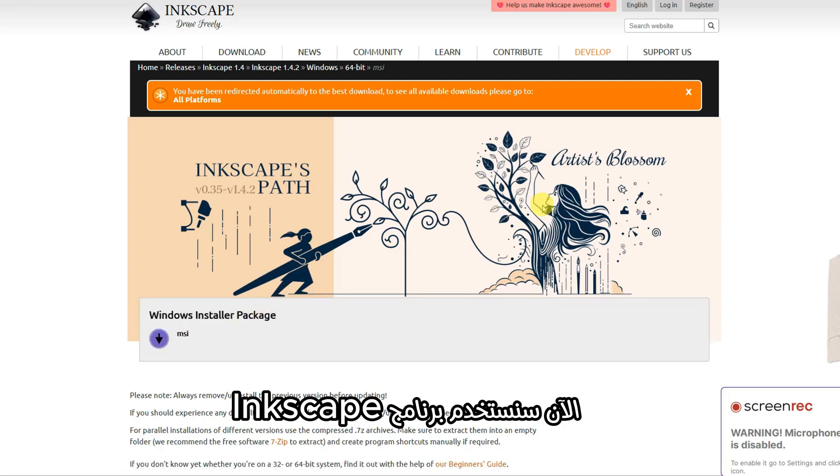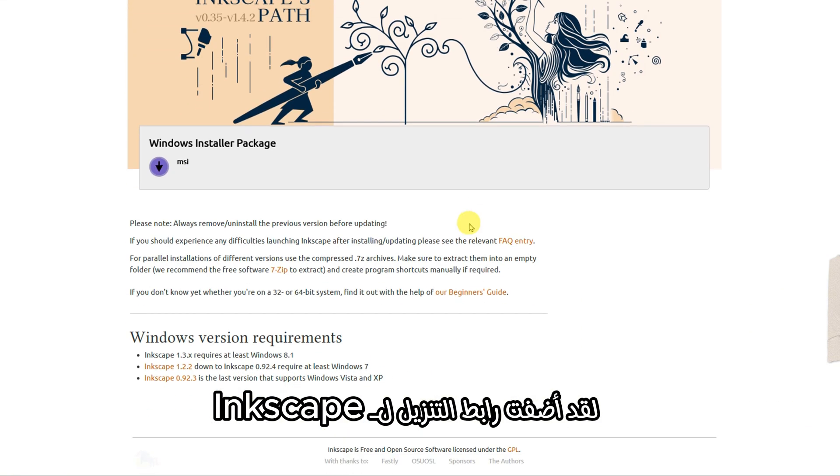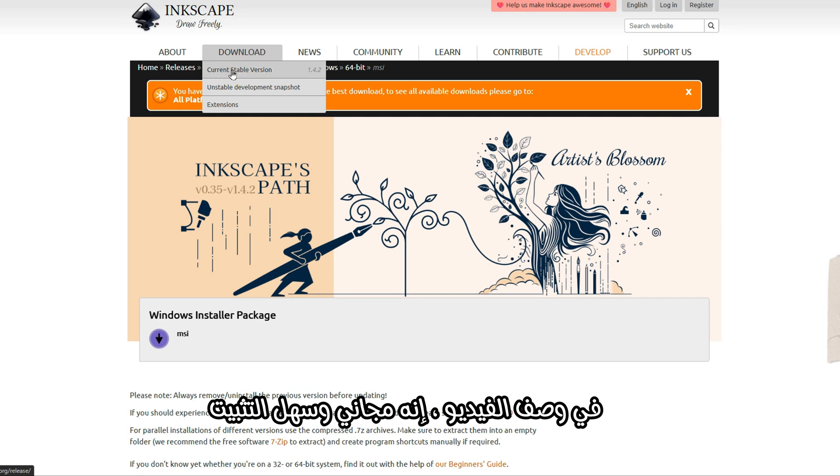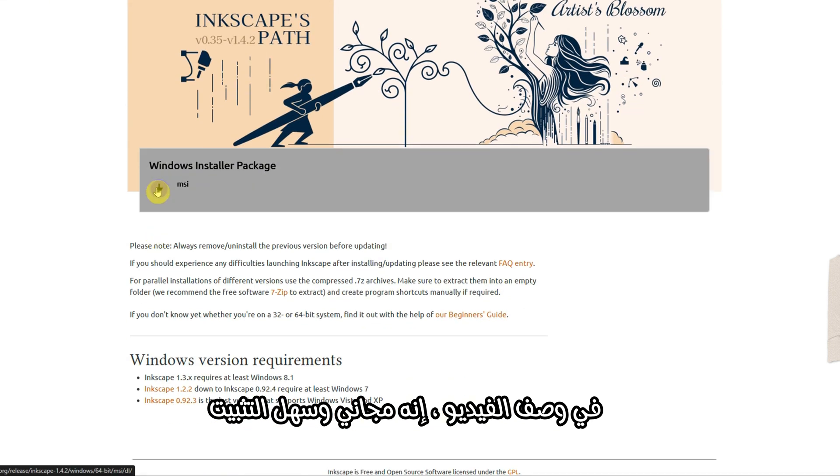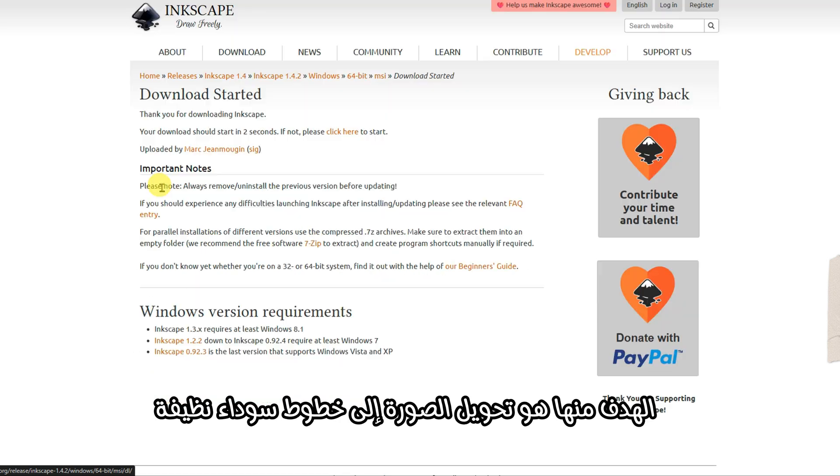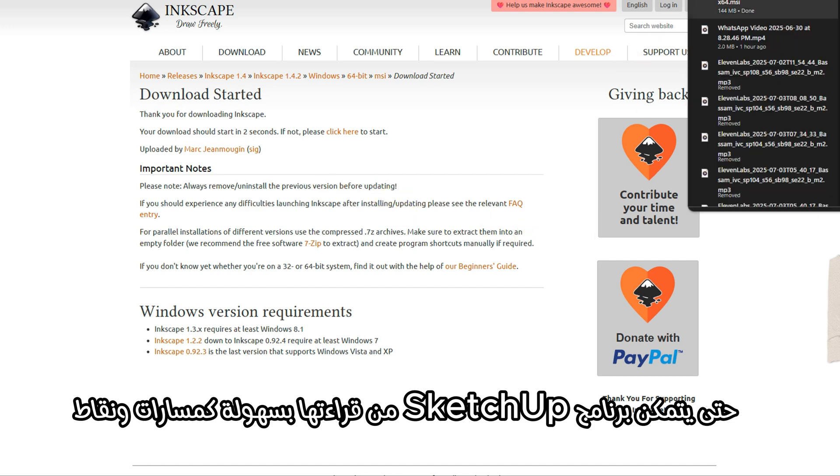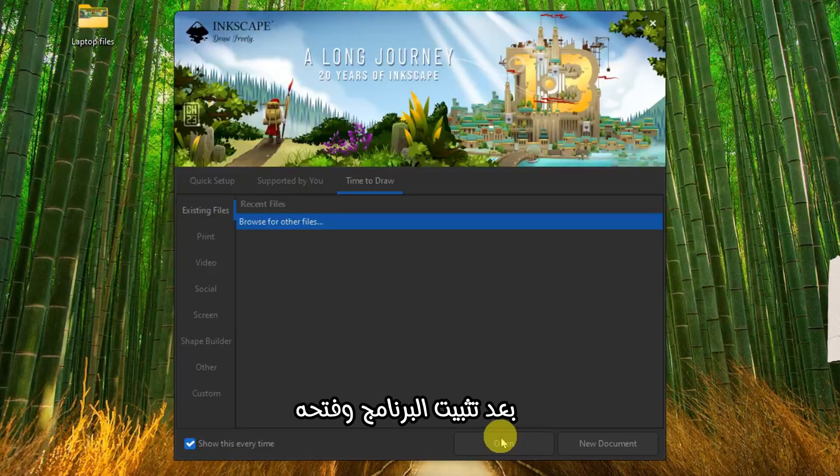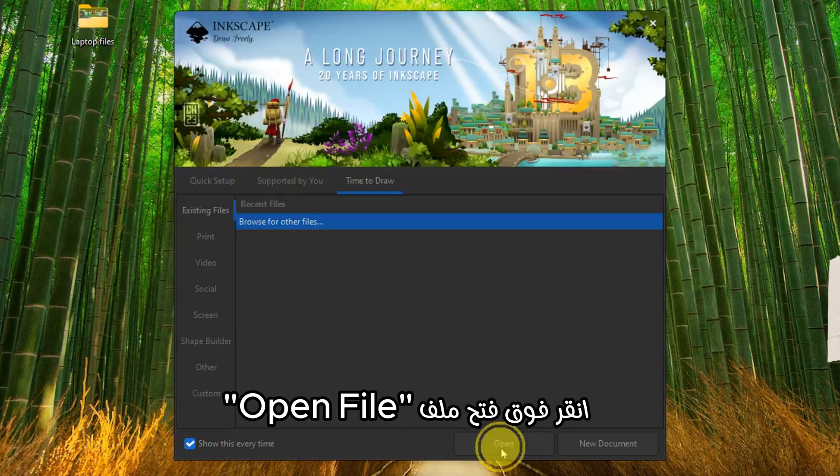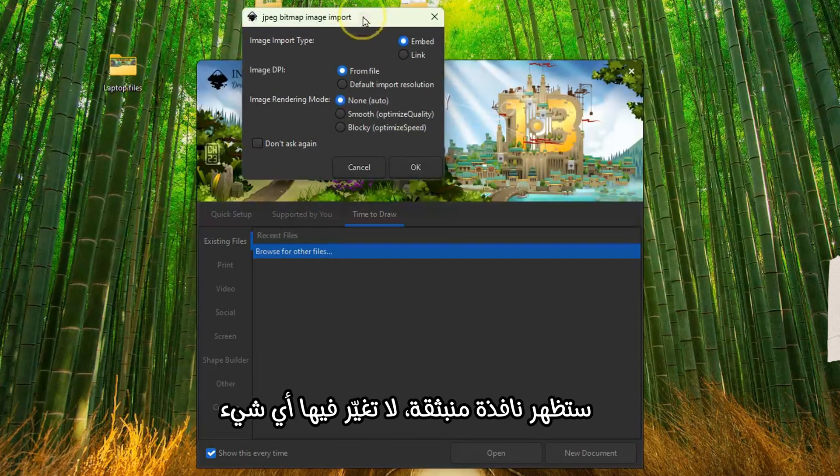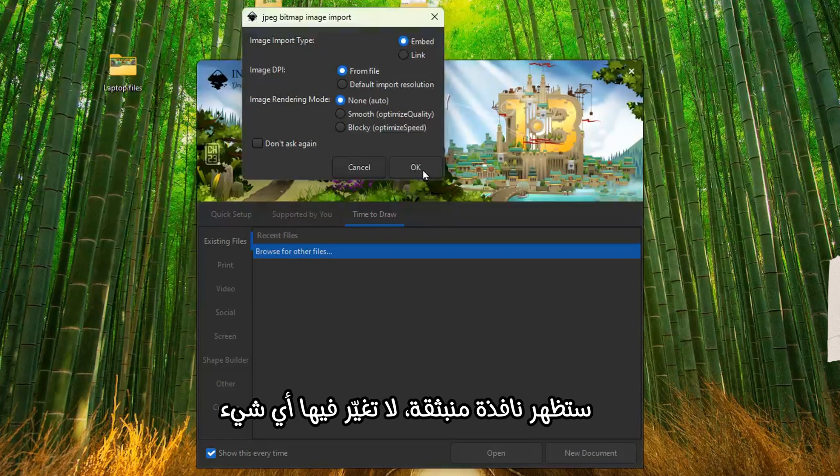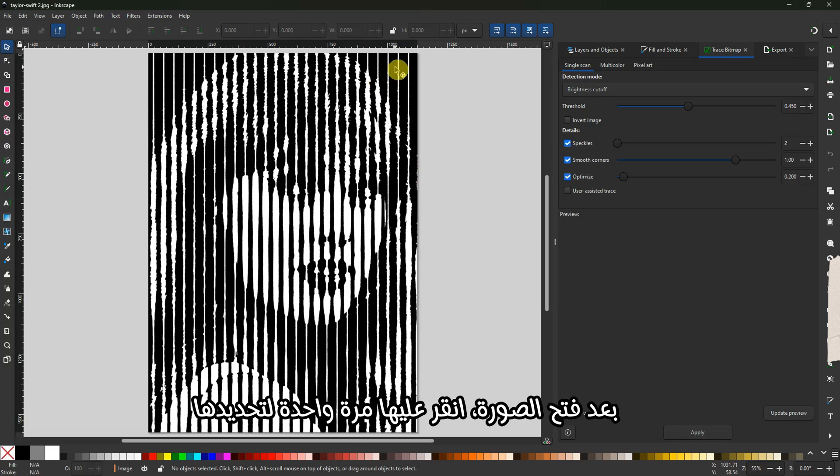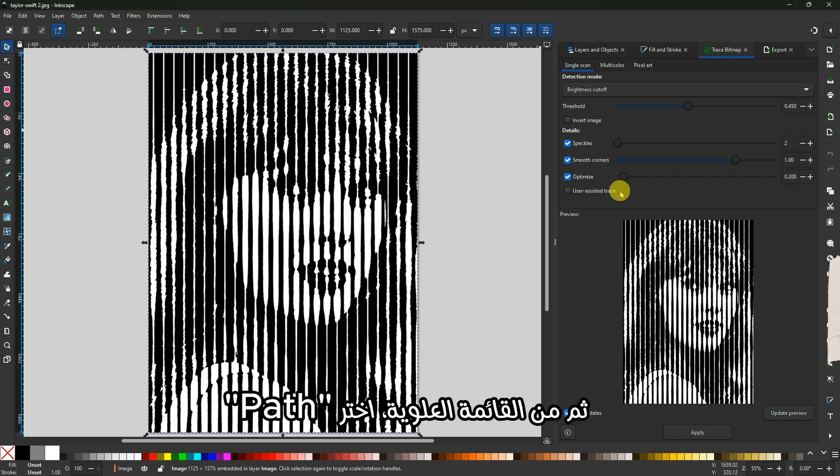Now we are going to use Inkscape. I've added the download link for Inkscape in the video description. It's free and easy to install. This step is pretty simple. The goal is to convert the image into clean black lines that SketchUp can easily read as paths and points. After you install the program and open it, you'll see a screen like this. Click Open File and choose one of the images we just prepared. A pop-up will appear—don't change anything, just click OK.